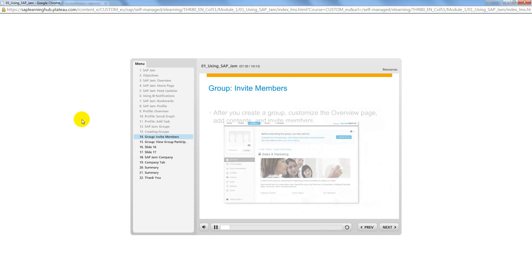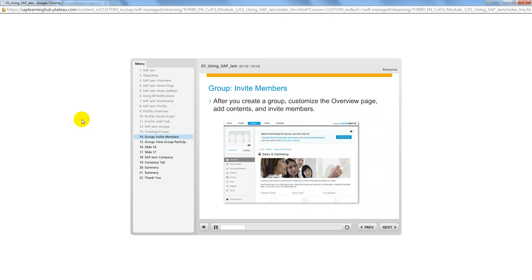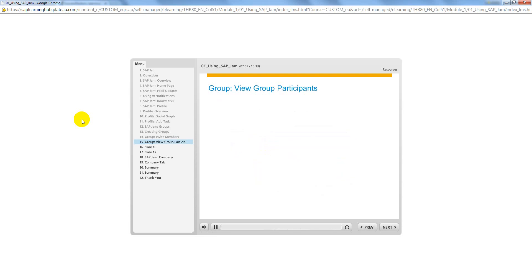Before activating the group, you can customize the overview page, add content, and invite members. To invite group members, click Invite and type the email address in the invitee text box. Click Send Invite to send a notification to each individual listed as an invitee.